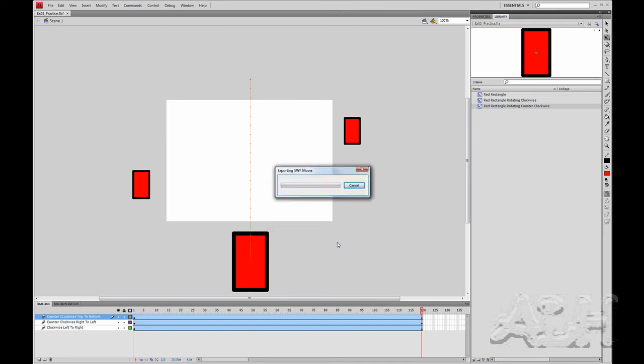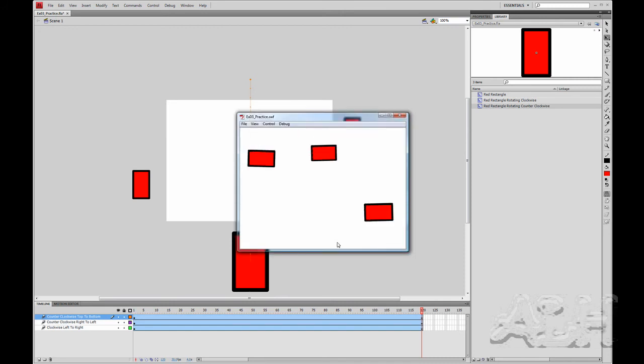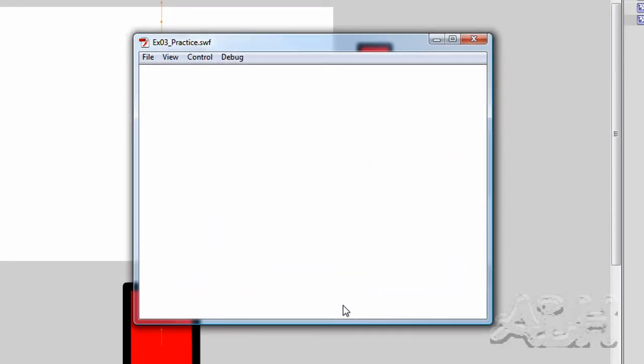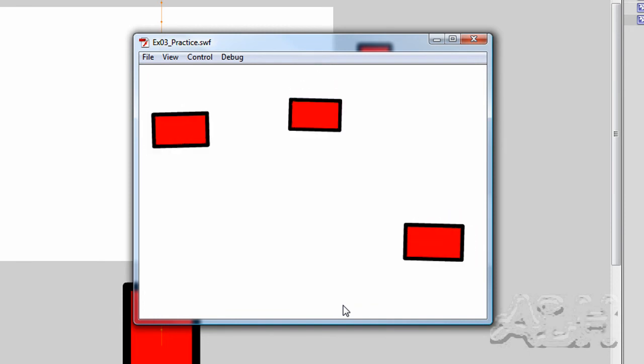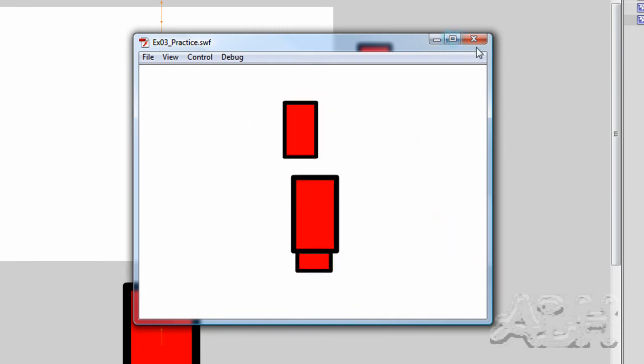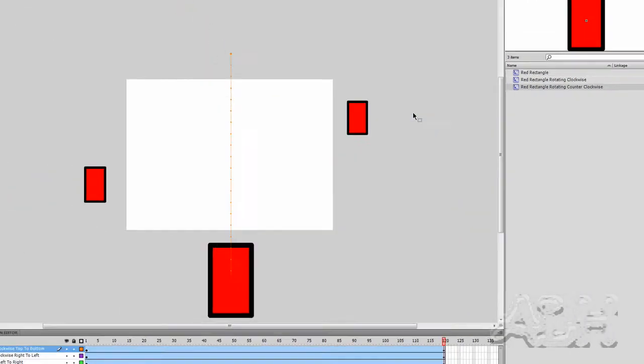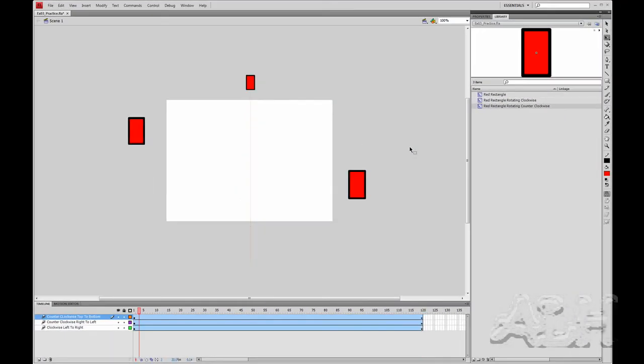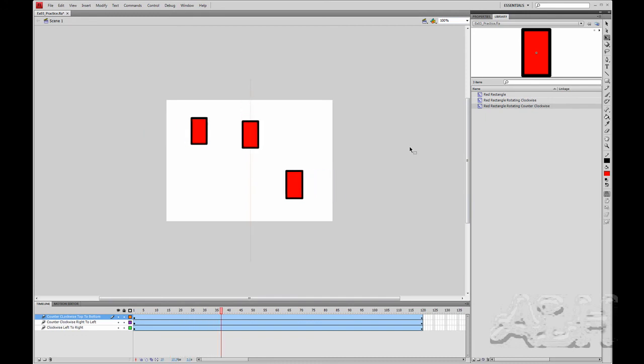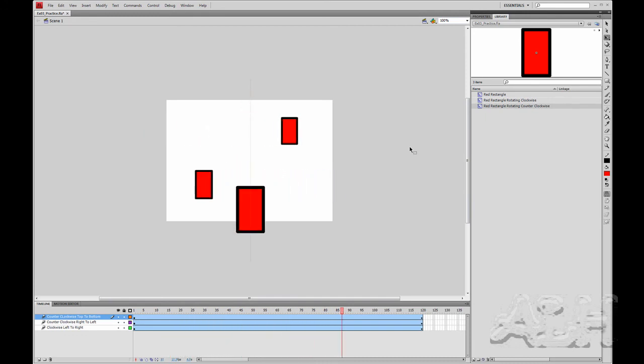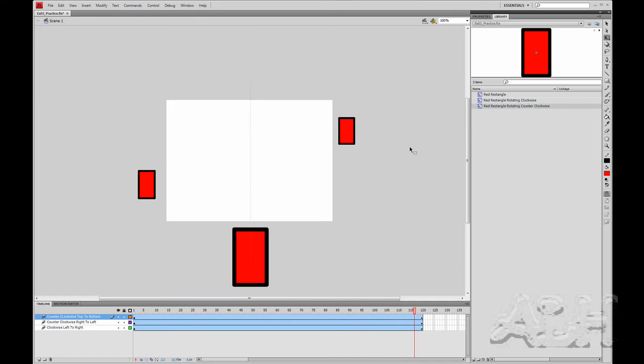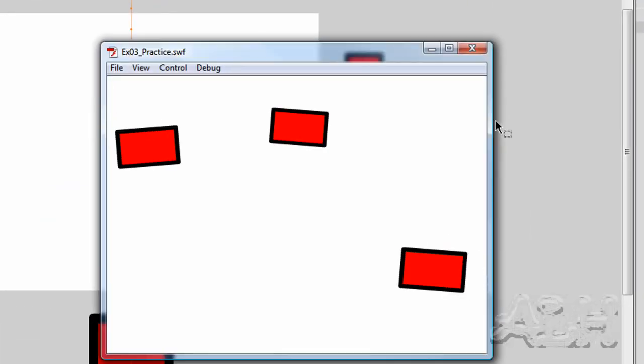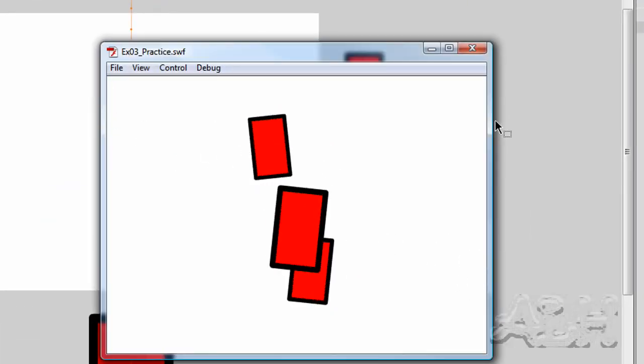If we just play it we can see the control test movie, we can see the actual animations running. If we just do control play we see there are no animated movie clips playing but we do see the animation on this timeline. Then we'll do control test movie again.